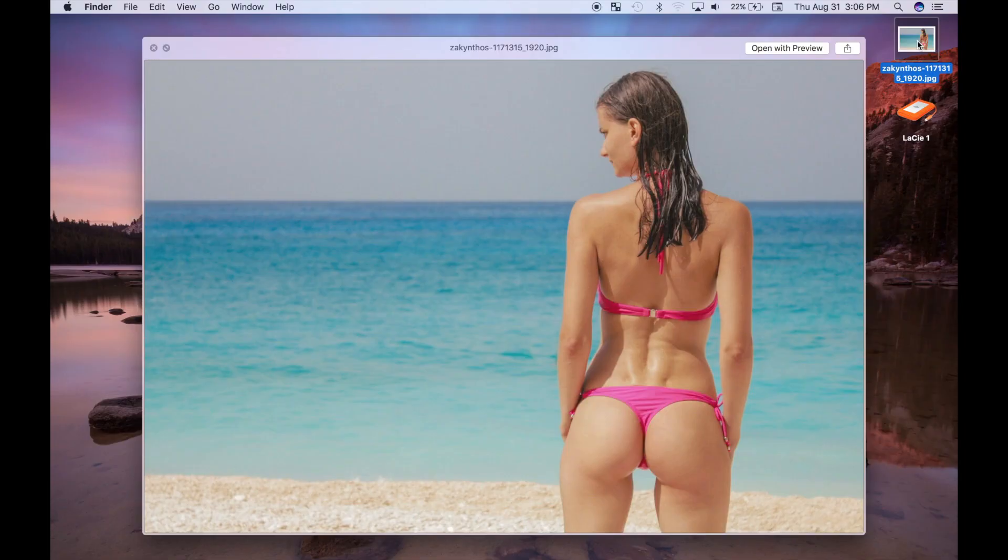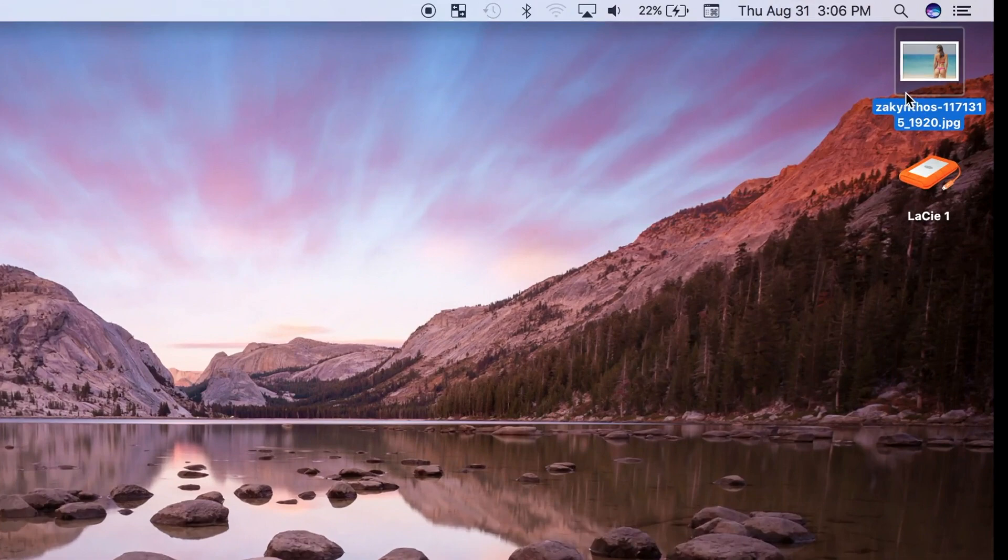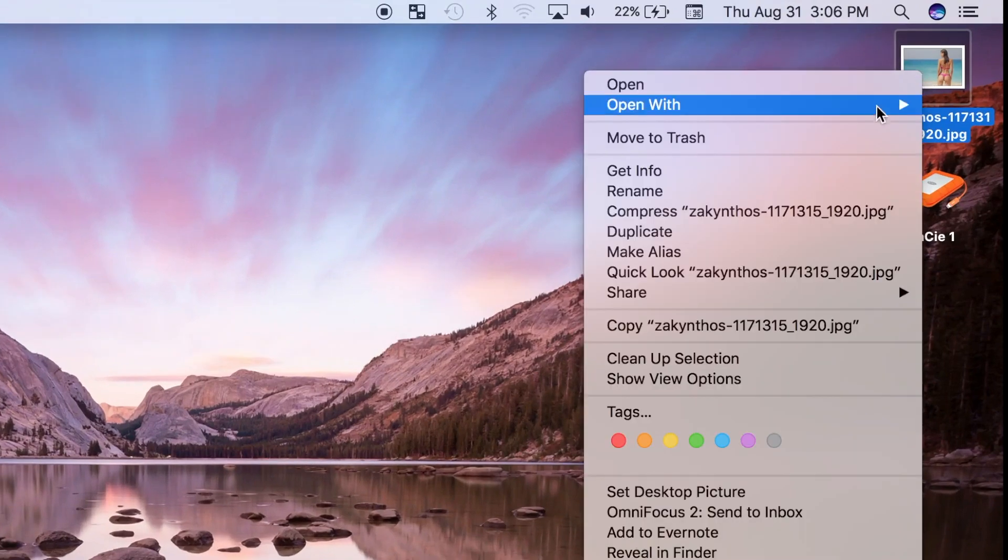Before we can animate our still image, we have to separate our subject from the background. For this I prefer to use Pixelmator, which can be downloaded from the app store for a very reasonable price. Let's select our image and open it in Pixelmator.